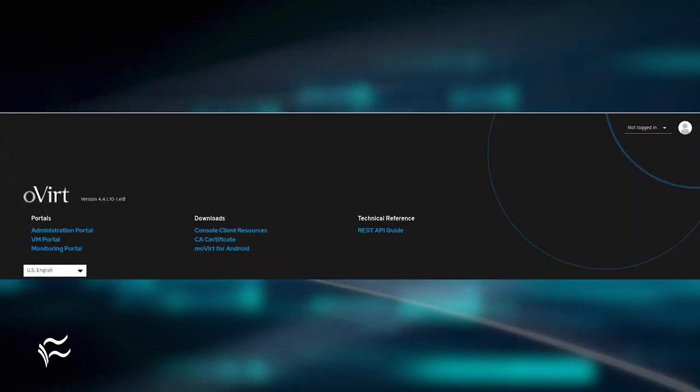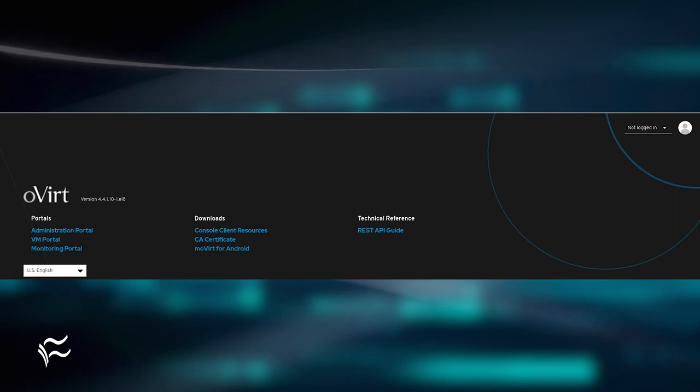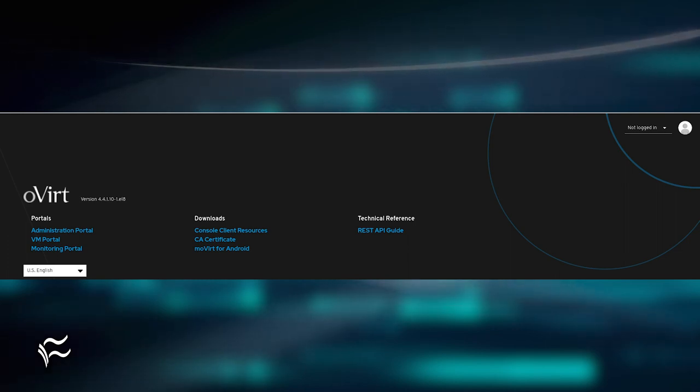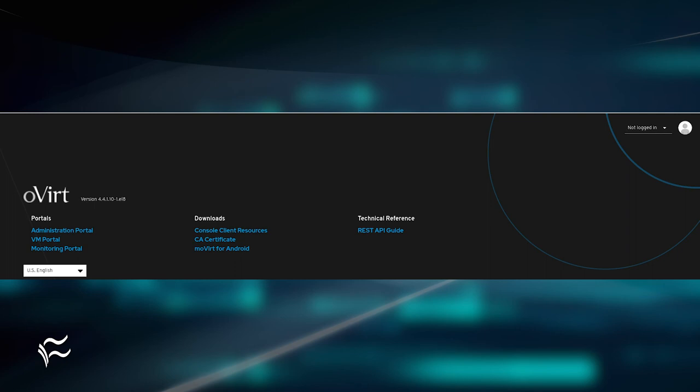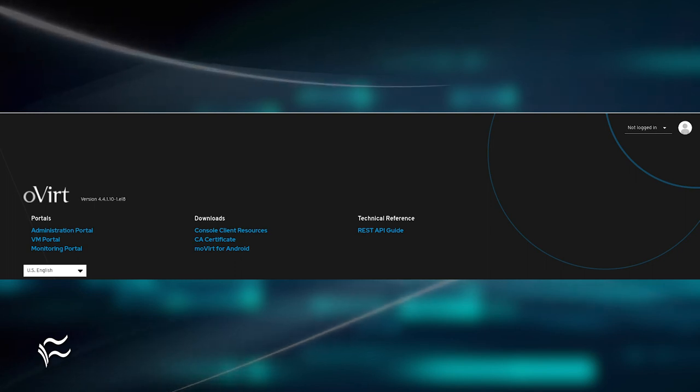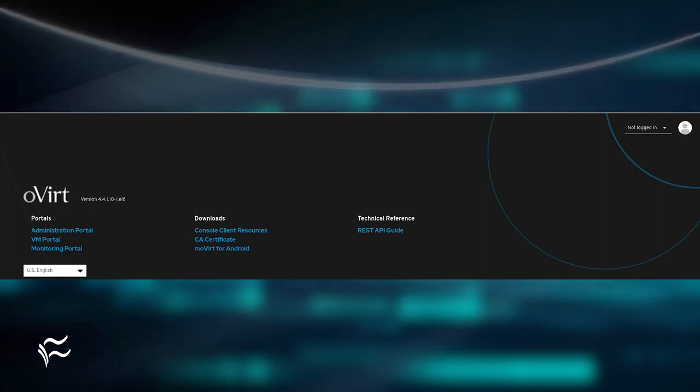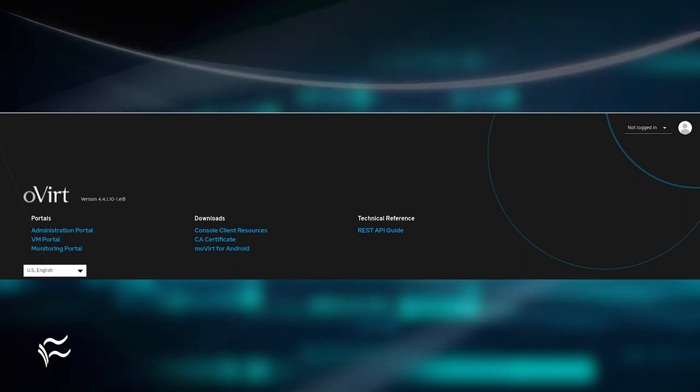You should be presented with the oVirt console, where you can access the admin, VM, and monitoring portals, as well as downloads for the console client, CA certificate, and Movirt for Android.